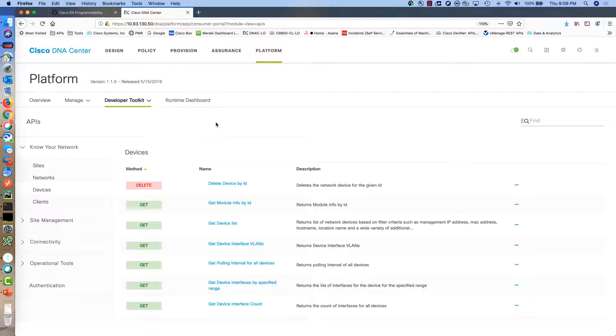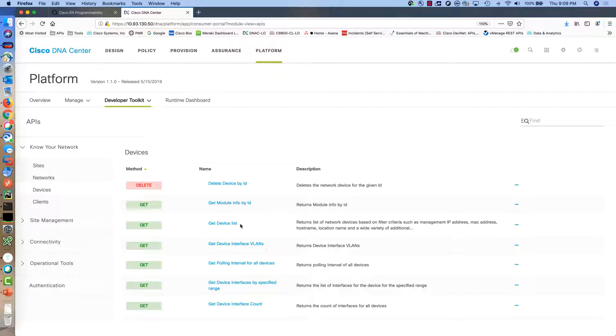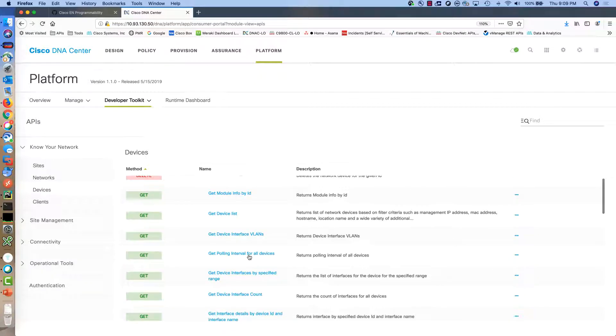On the left hand side you can find the APIs grouped based on functionality. In our case we are looking for information regarding devices and here we have a lot of different APIs that can be used to collect information regarding the network devices that are managed by Cisco DNA Center.